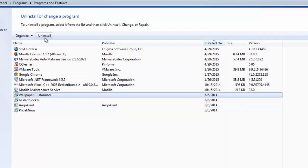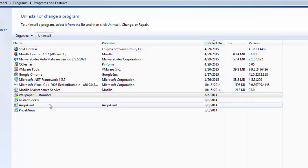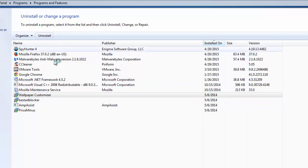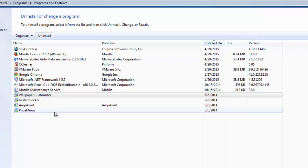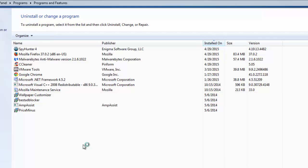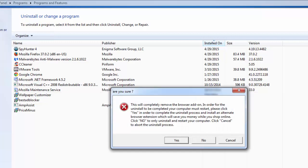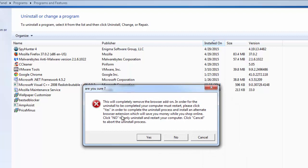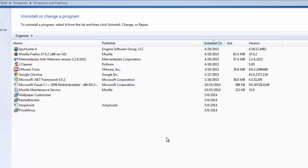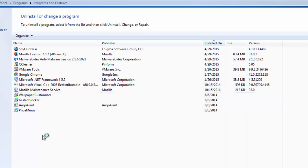I will start removing Wallpaper Customizer. There are usually four randomly named entries created in the program list. I will start uninstalling them one by one. The main thing you need to do now is click No on such message window or message box. If you click Yes, this will not work. That's why the only option for you is to click No. This means to uninstall and not install anything else.